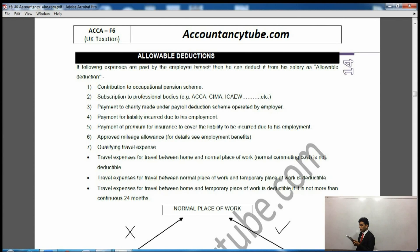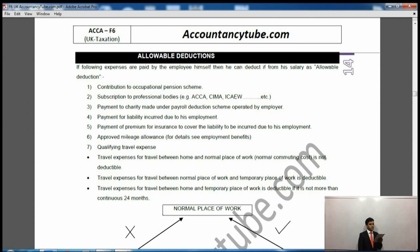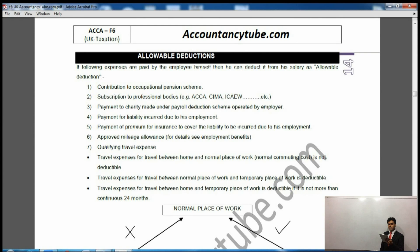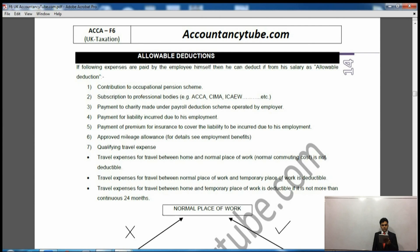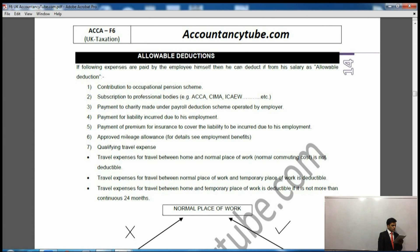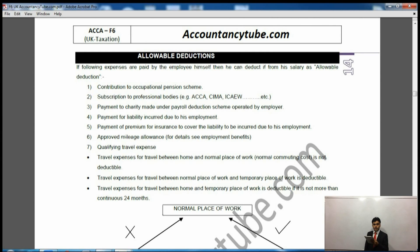The second one is subscription to professional bodies — it could be ICCA or ICWA. It will be deductible if you pay the annual subscription, so you must deduct it out of the salary. Then it says payment to charity made under a payroll deduction scheme operated by the employer — so that will also be deducted out of the salary.